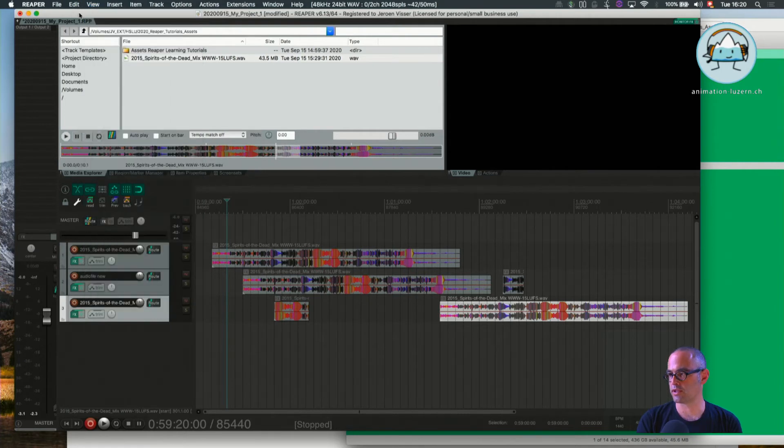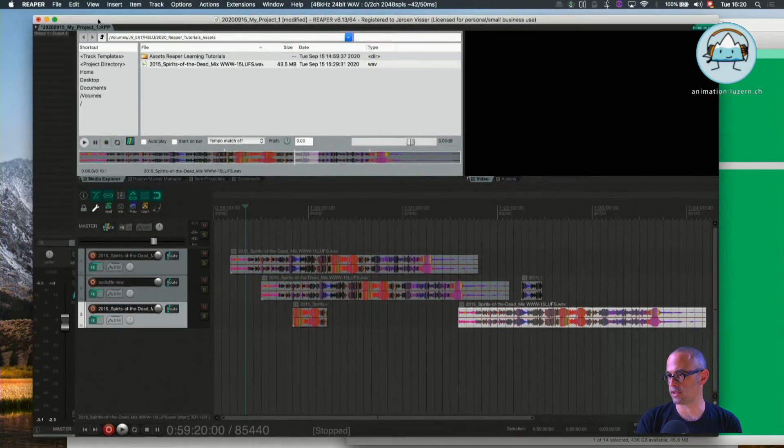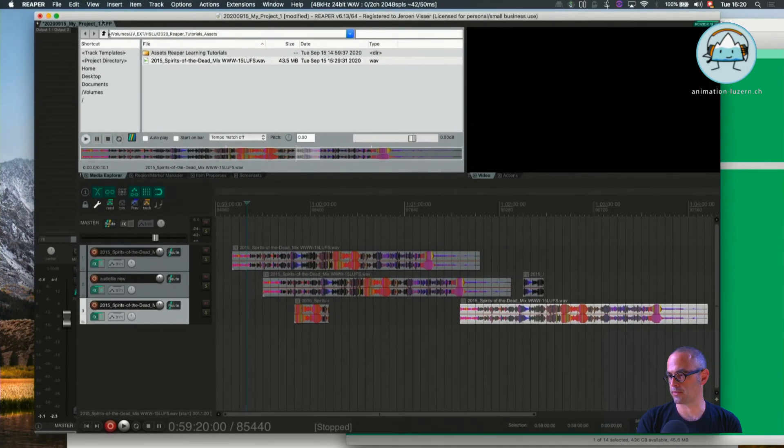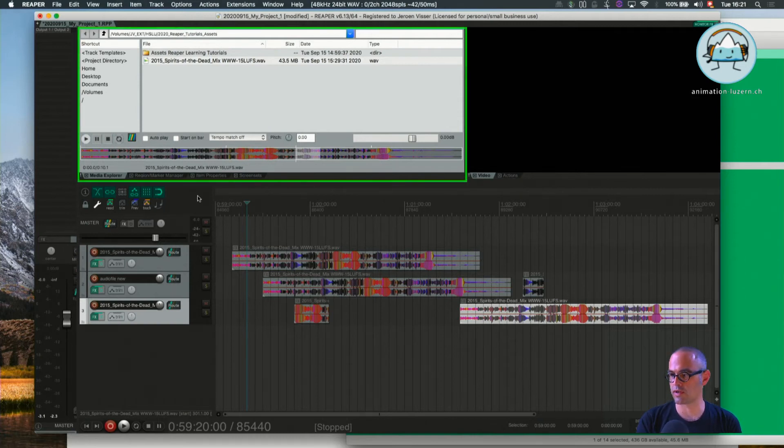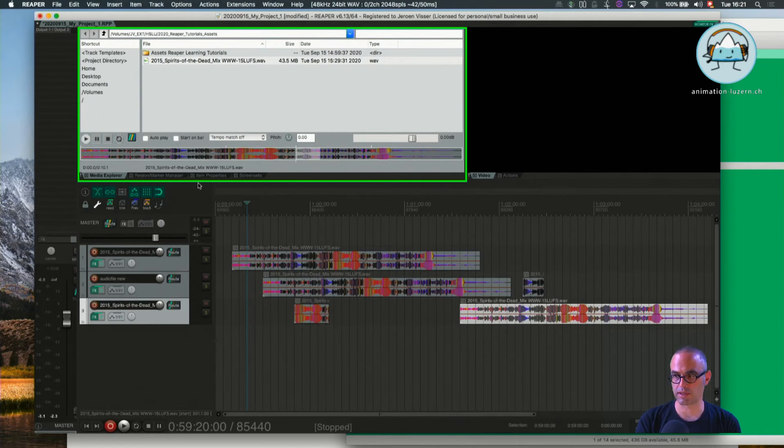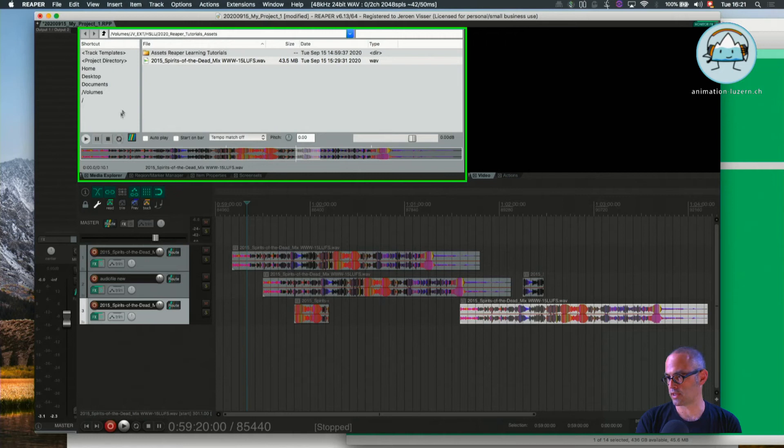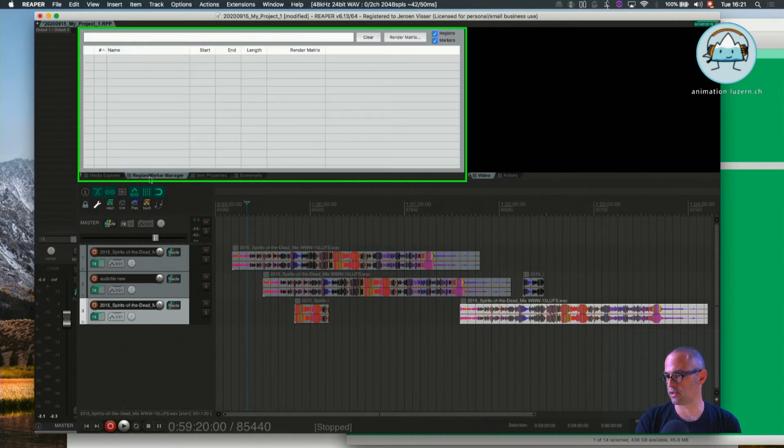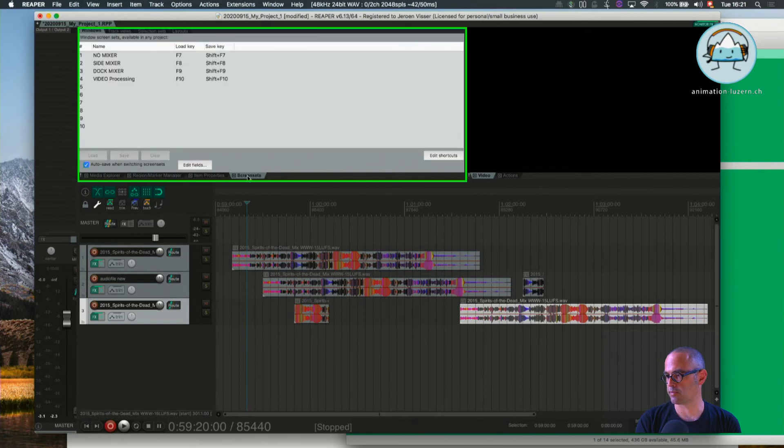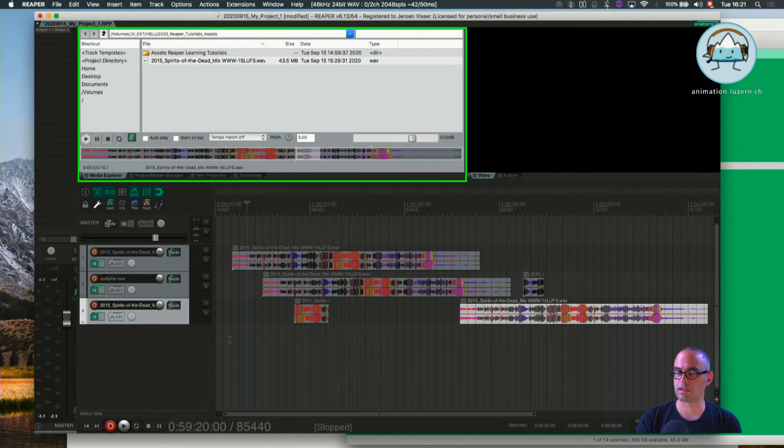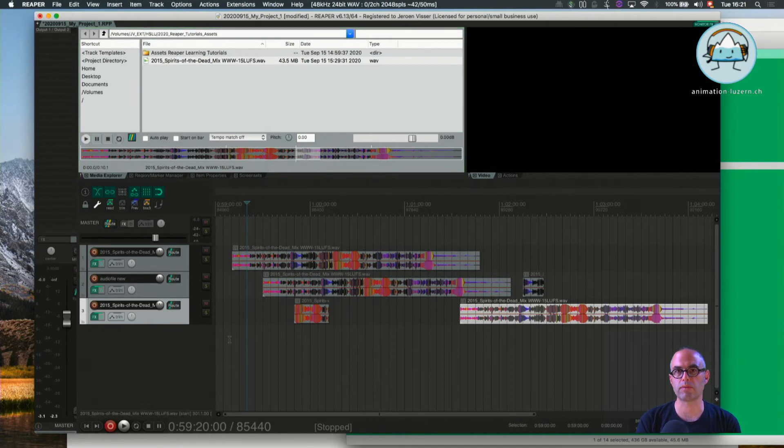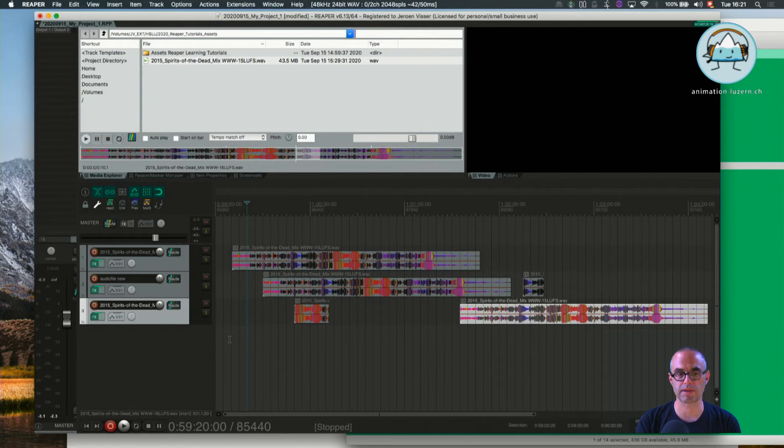But since we configured the screen set for you which contains already a lot of windows in the so-called docker—that's the dock here in which we have several already pre-configured windows inserted—as long as you don't know the shortcuts very well, we recommend you work with this screen set.